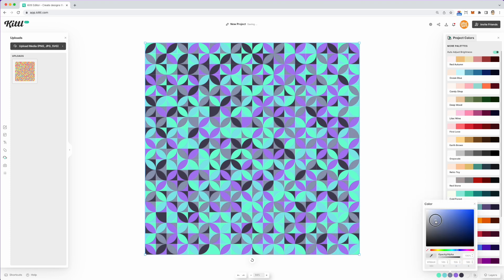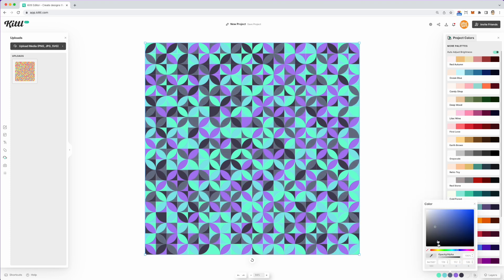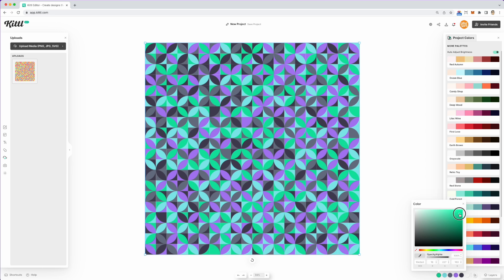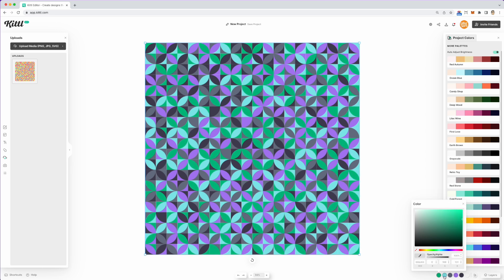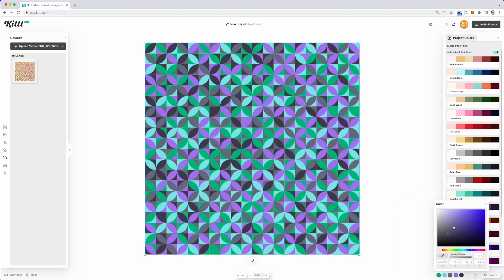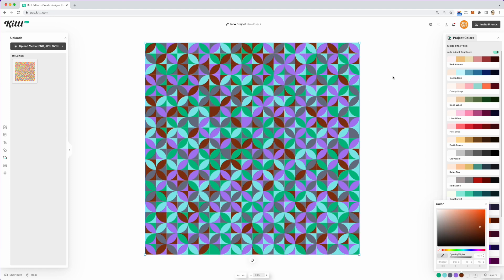You can go in and change any of these colors to something different. When you adjust a color it updates just those specific shapes in the pattern — make it lighter, darker, whatever you want. If you want a darker, more red version, just come in here and adjust the color slider.